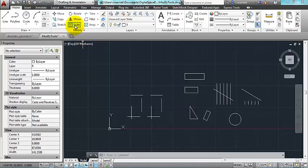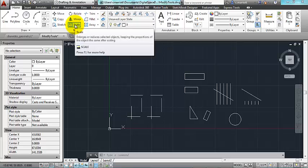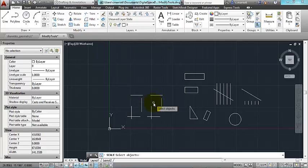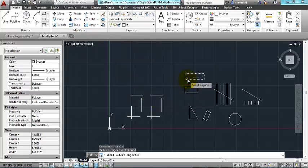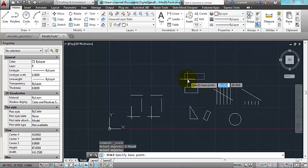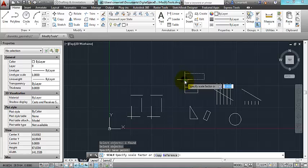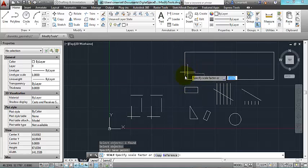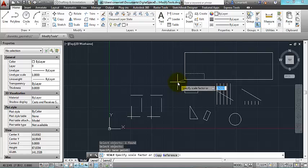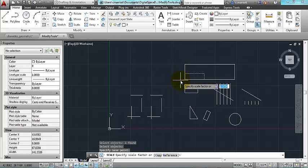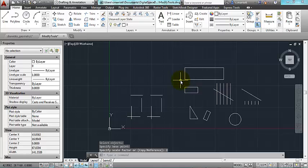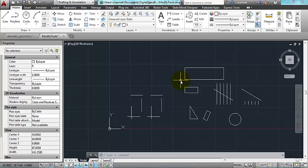The scale tool, you select an object, press enter. Once you're done selecting the object or objects, assign a base point, and I can either do this by eyeballing it, or I can give a specific scale factor. If I type in two, for example, the object will double in size. If you do a decimal like 0.5, it would be half of the size.